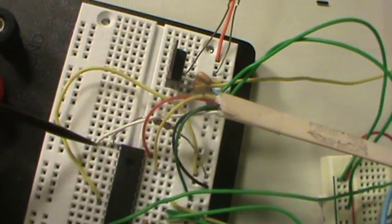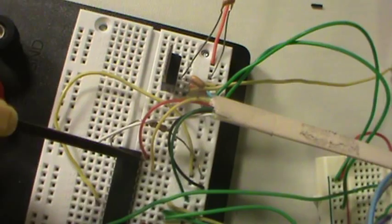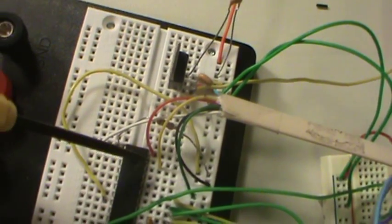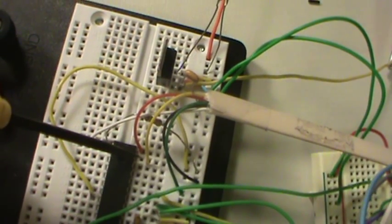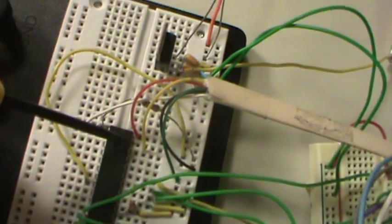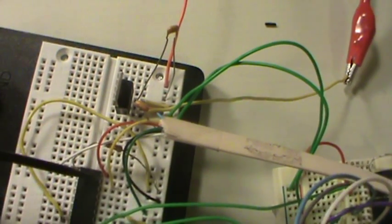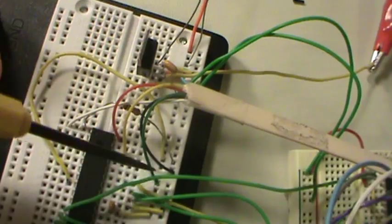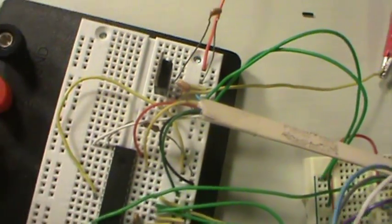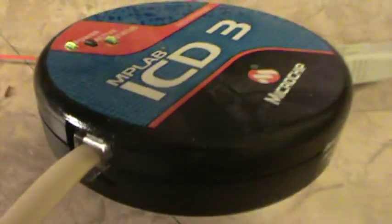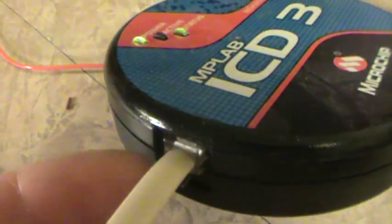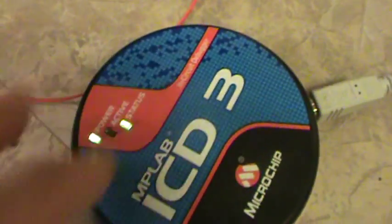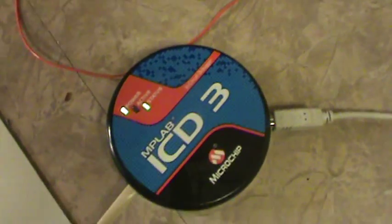One wire goes to mem clear, one to pin 28 which is program data, one to pin 27 which is program clock, then you've got VDD and VSS, power and ground. That runs to the ICD3. It's just an RJ11 connector.